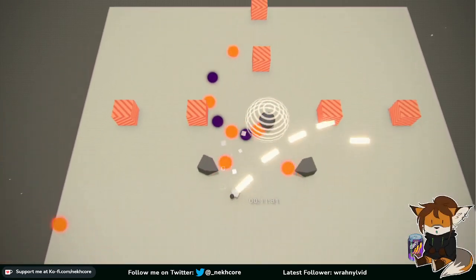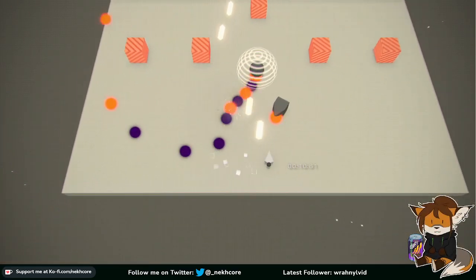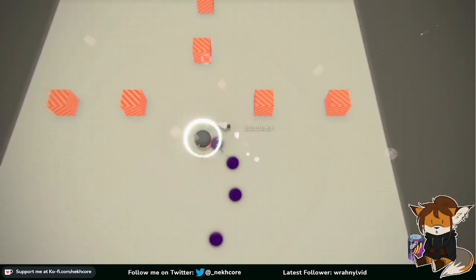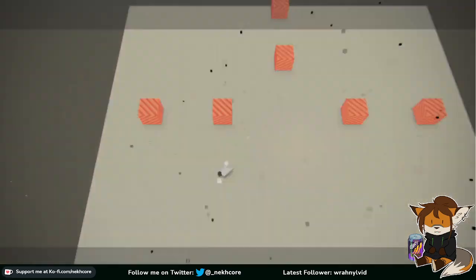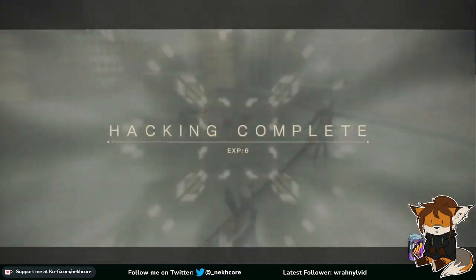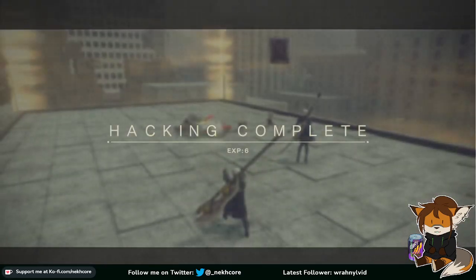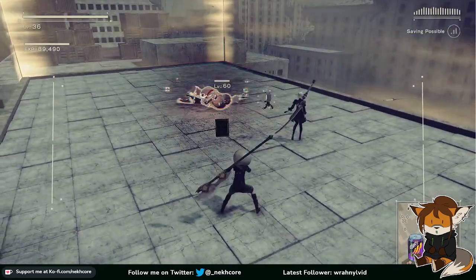For real, like, I like 9S, but I'm starting... I was like, oh, I think 9S's gameplay is fun, but I'm starting to think it's not.